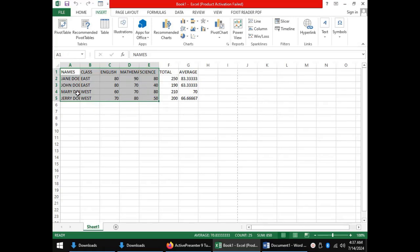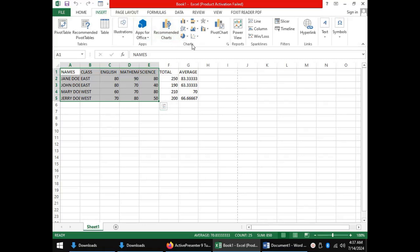After highlighting your data, come to the Insert tab. In the charts group, you will have the various commands you can use to work with charts.